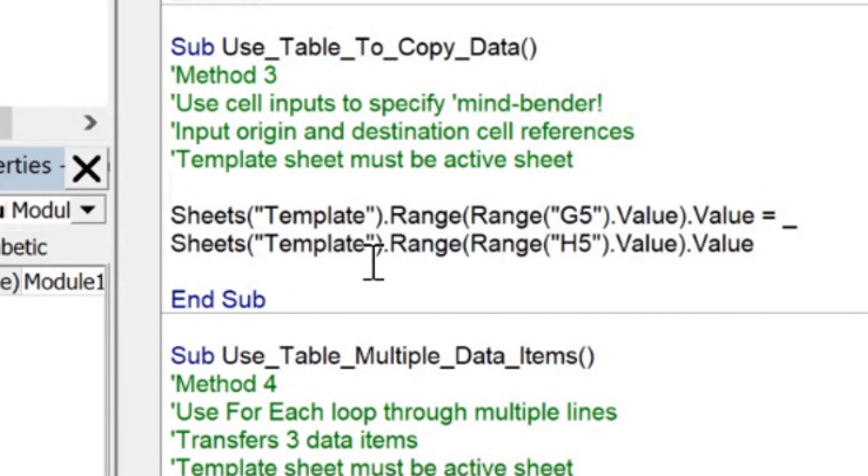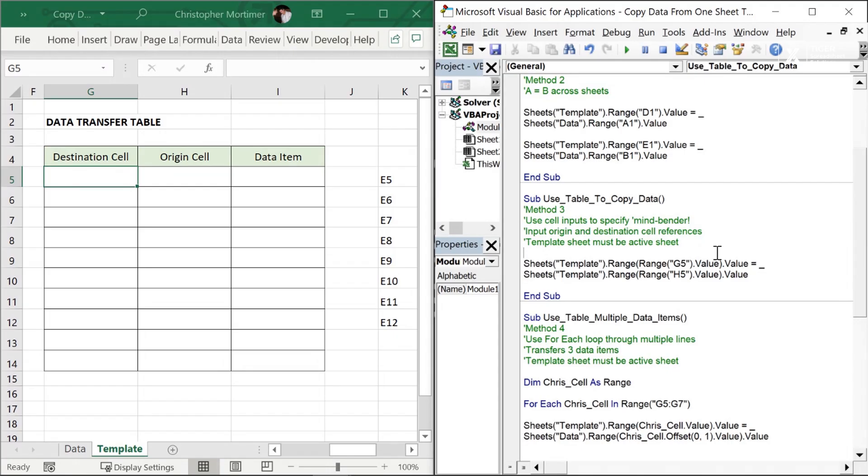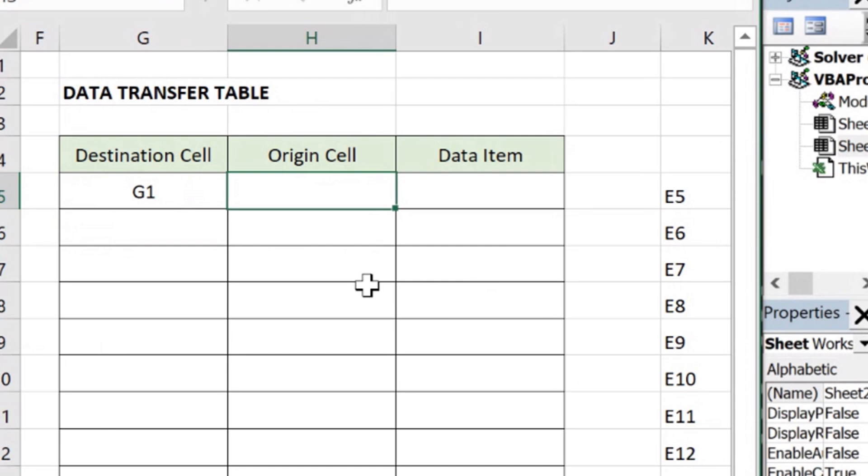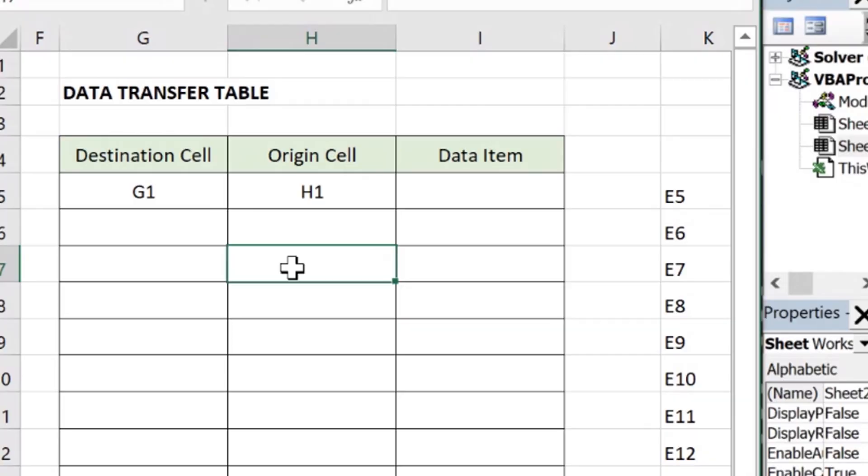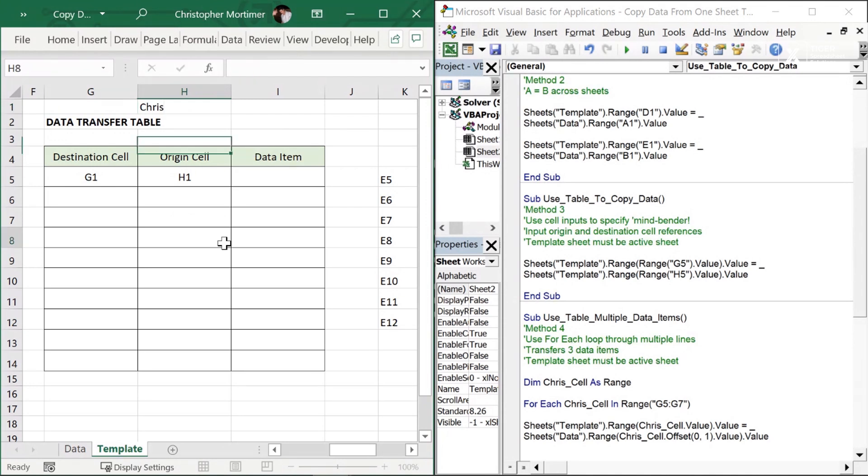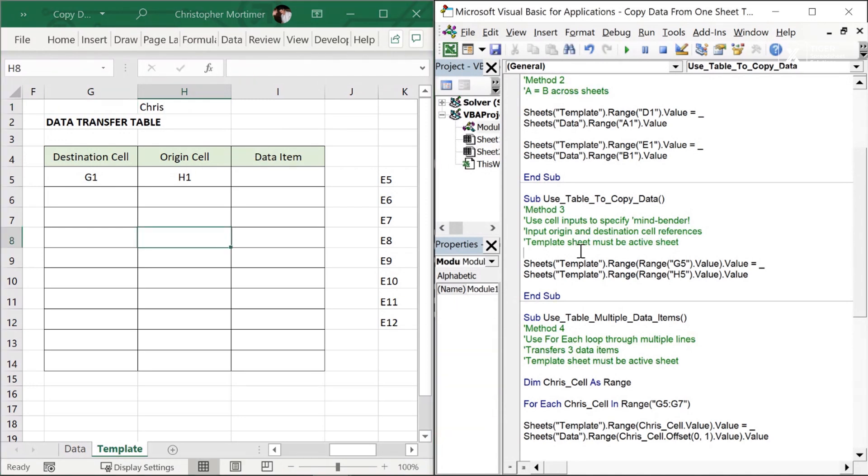I've just changed this to template. Destination cell, we can see here g5. Let's put a cell address. I'm going to put g1 in this cell and then in the cell next door, which is the origin cell, also referenced in the code h5, I'm going to put h1 here. So what on earth is going to happen? Let's see what happens. We need something in the origin cell. I'm going to put my name in there. Can you see how this is going to work? Let's go ahead, click in the routine and just hit the play button here and I could see Chris appearing there again.